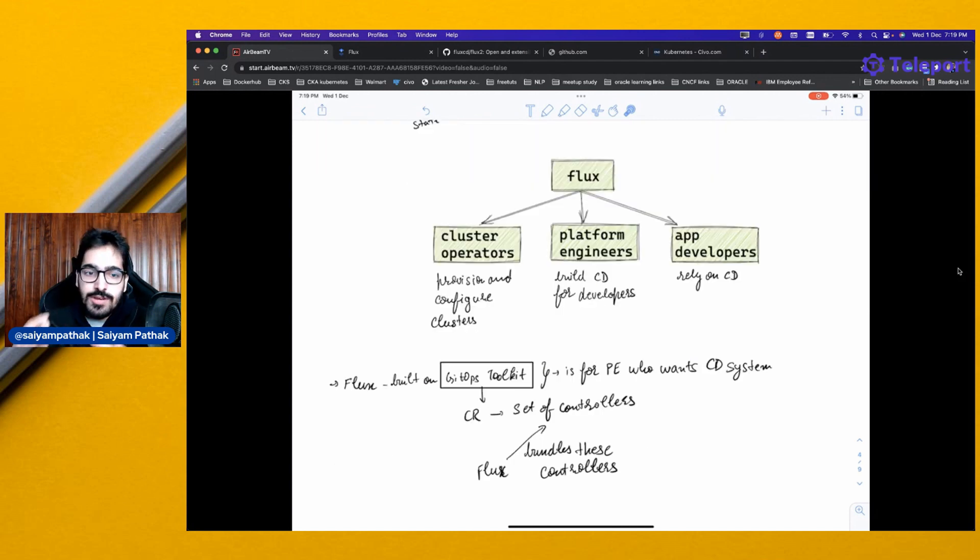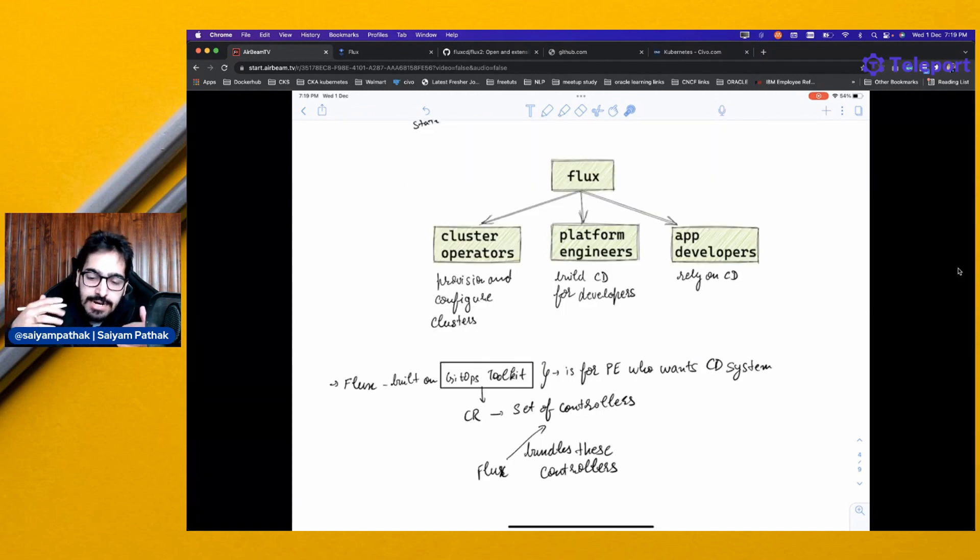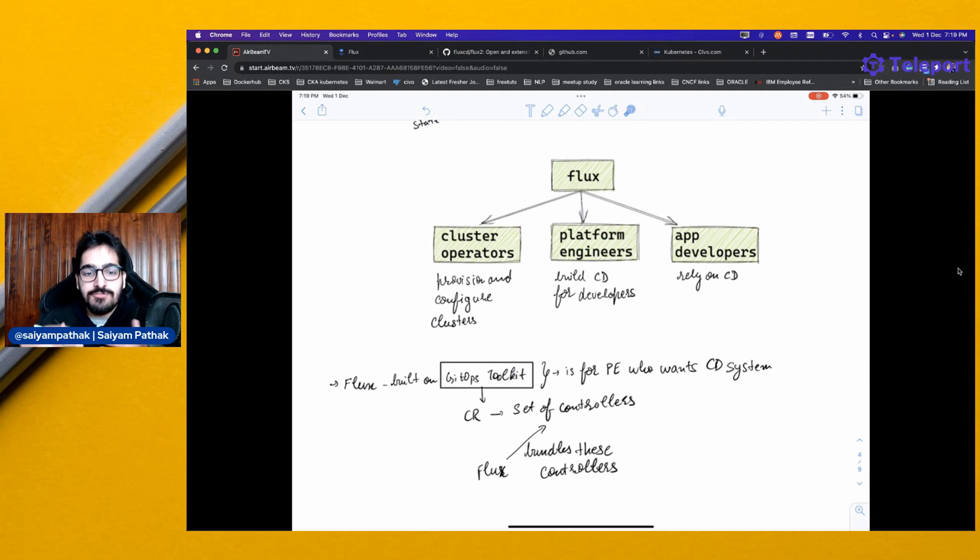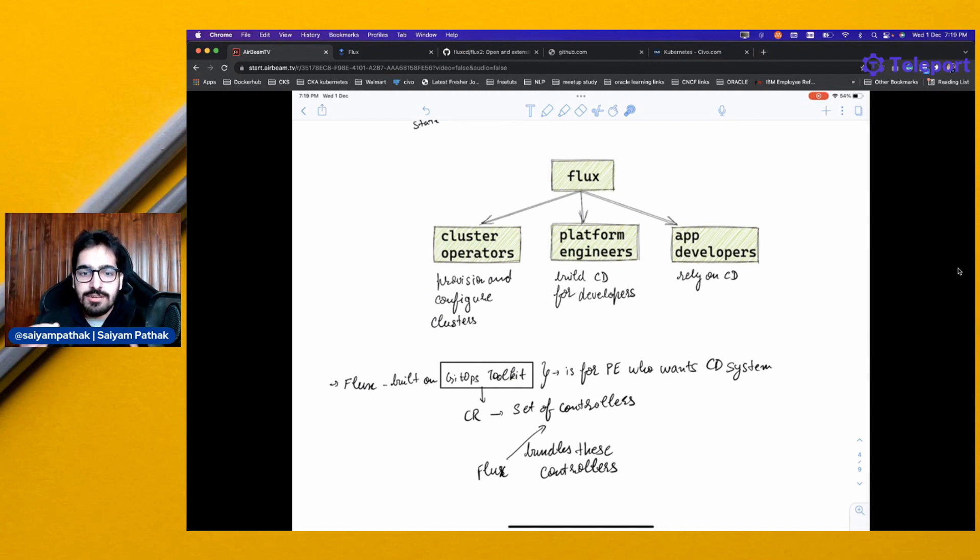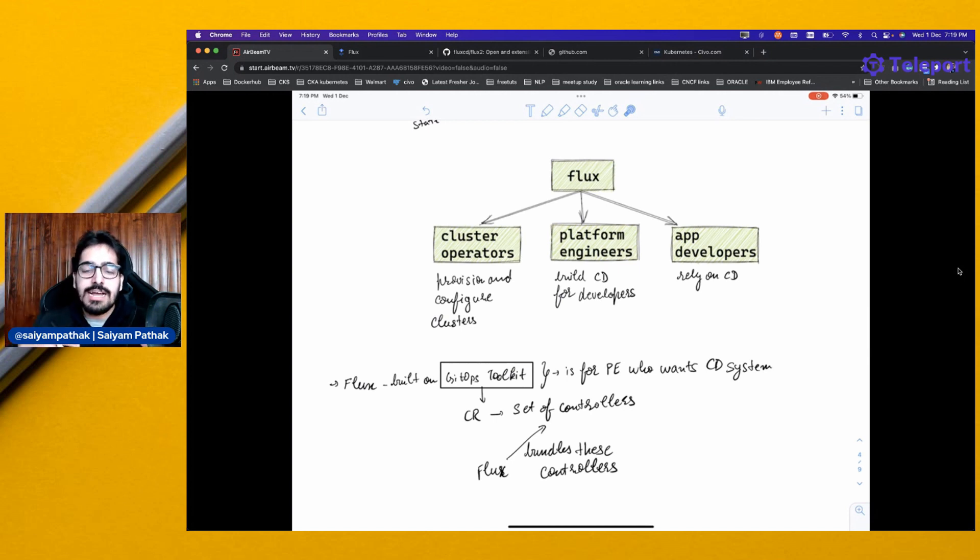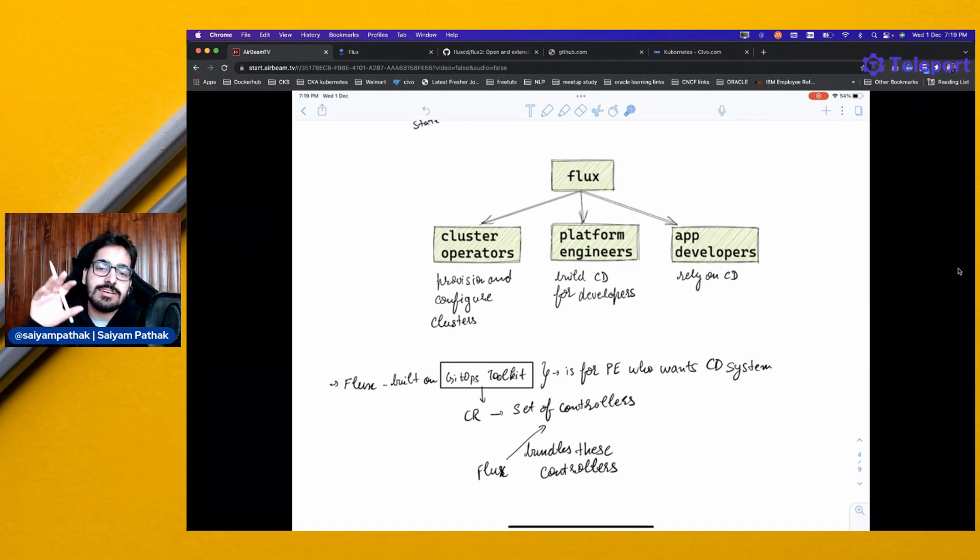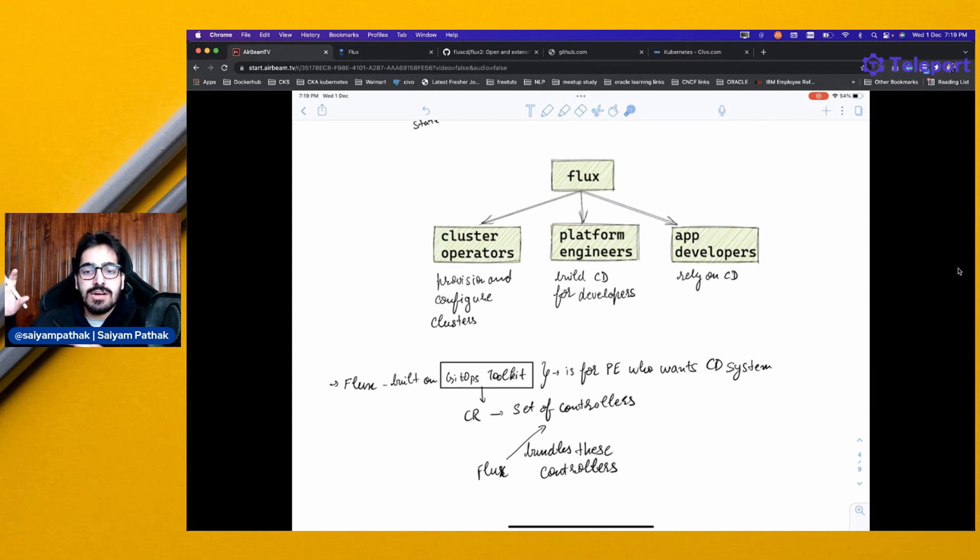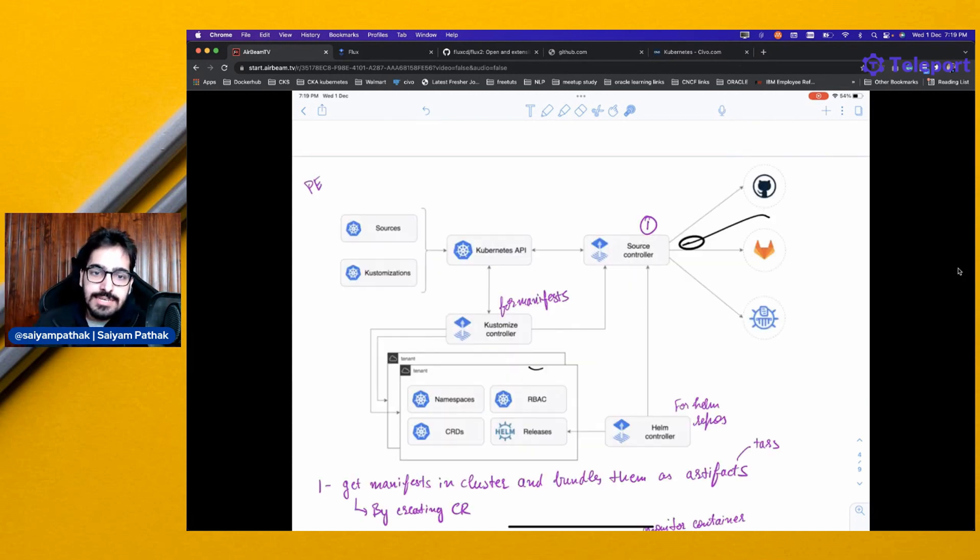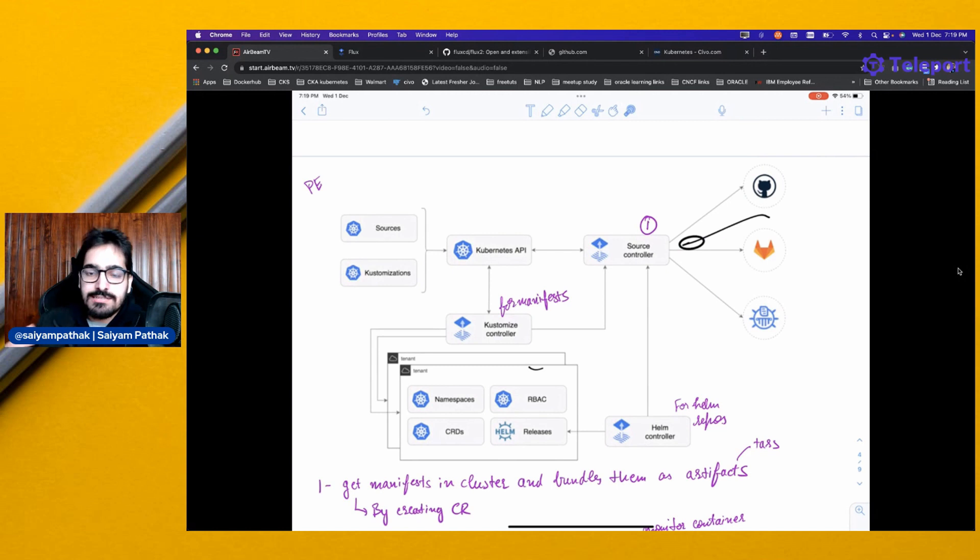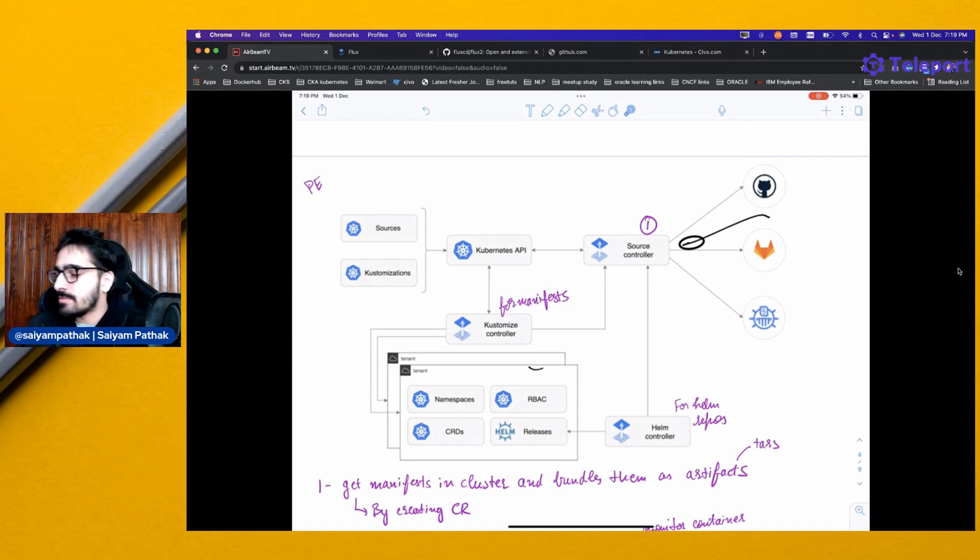Flux is built on GitOps toolkit, meaning it will be having a set of custom controllers. Flux basically bundles these controllers together. There are different custom resources that can be defined, and there are different controllers that specify different pieces in the complete ecosystem. Let's see the architecture and how these controllers work together.